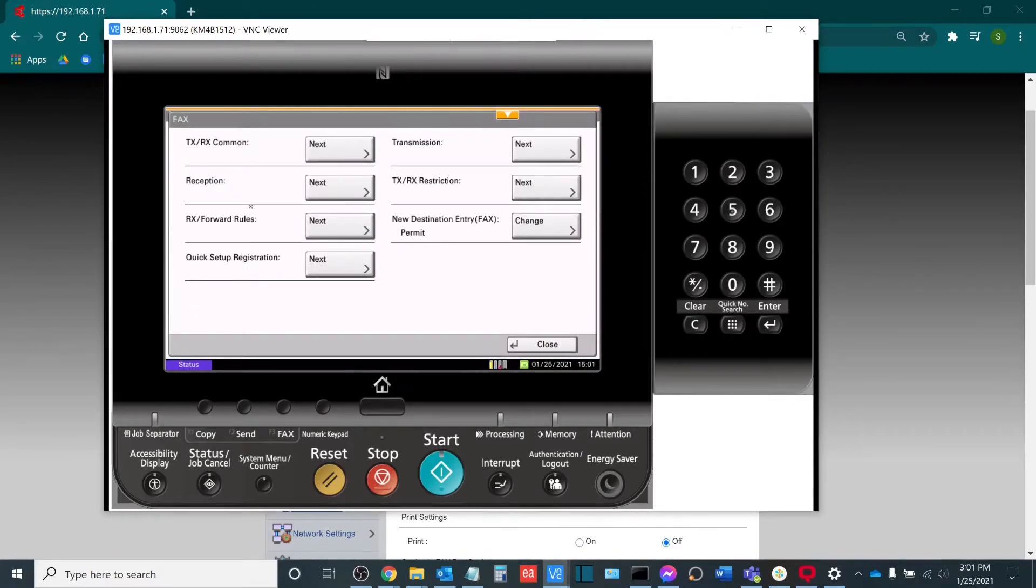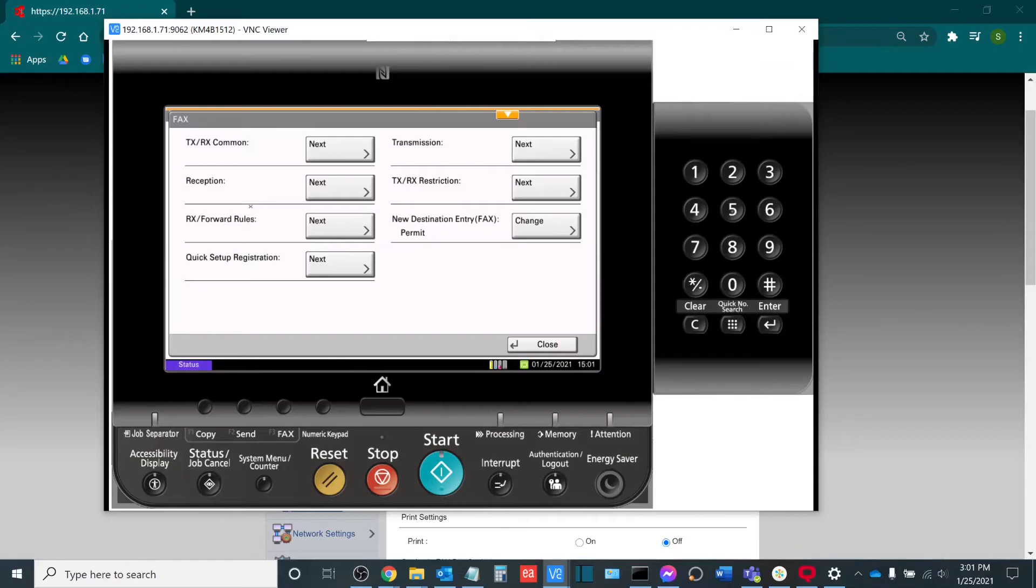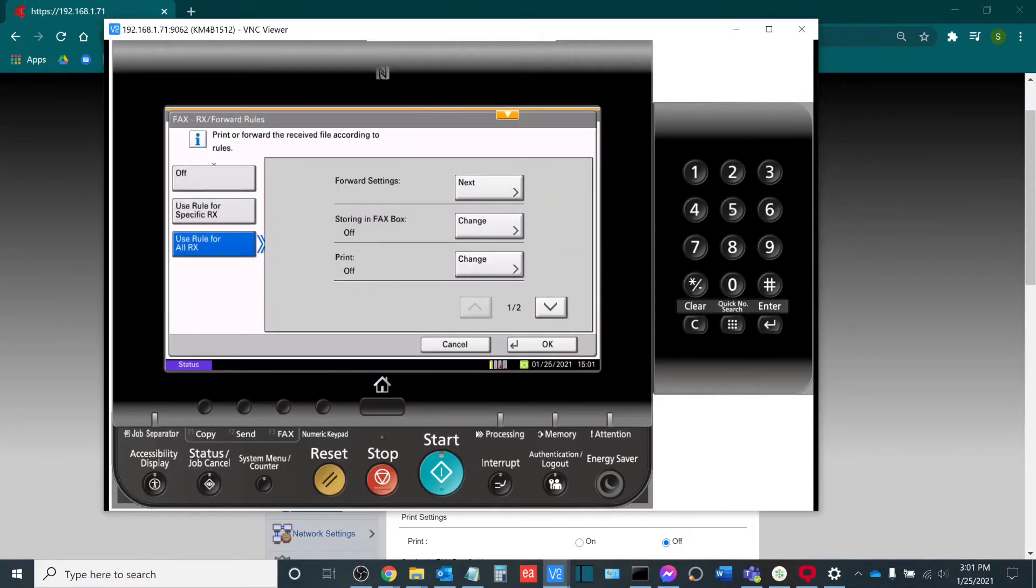And then just like on the web interface, I'm looking for my Rx forwarding rules. Rx for reception, of course. I see it on the left hand side, three lines down. I'll click next. And then from here, I have the rule, use rule for all receptions.